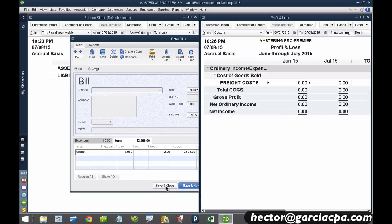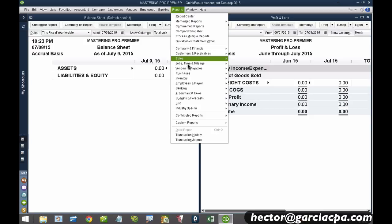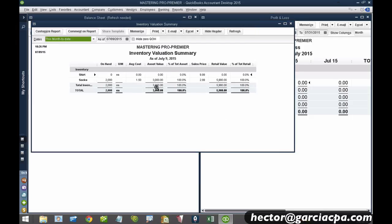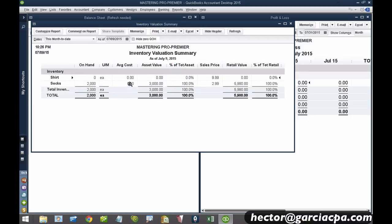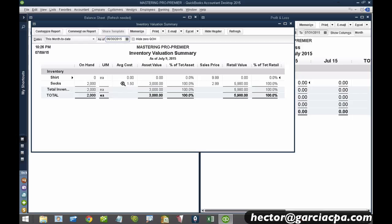When I go into my inventory evaluation report — I'll go to Reports, Inventory, Inventory Evaluation Summary — what is my average cost right now? What is my average cost of my socks? My average cost is $1.50. However, this is my average cost as of July 9th. My average cost on June 30th is $1. It is very much date-driven.